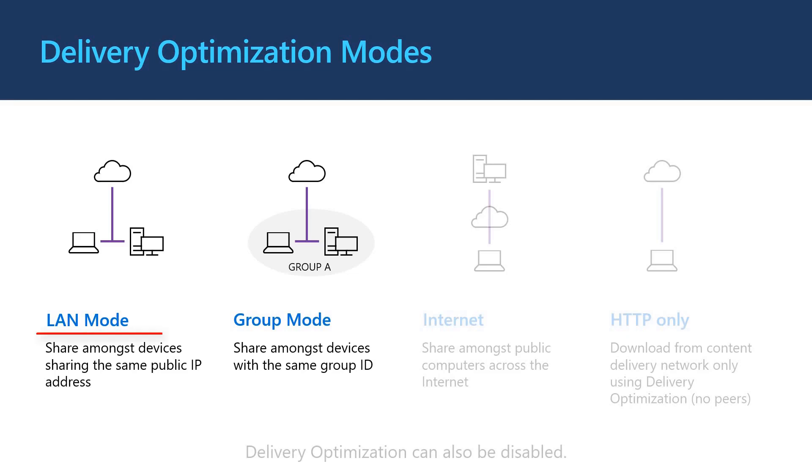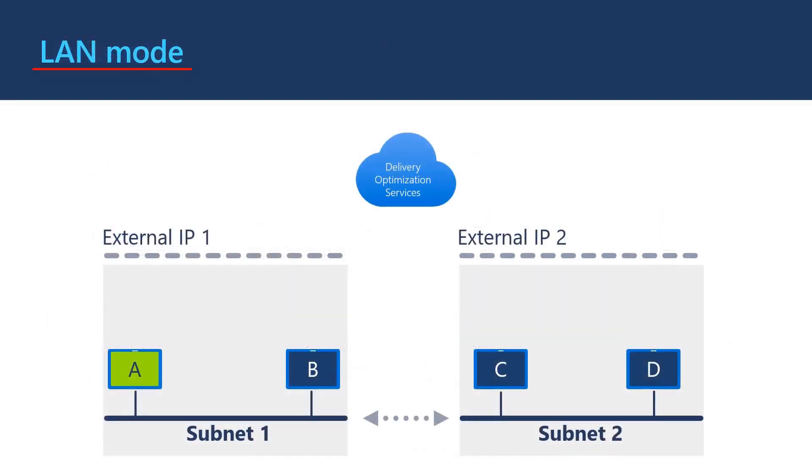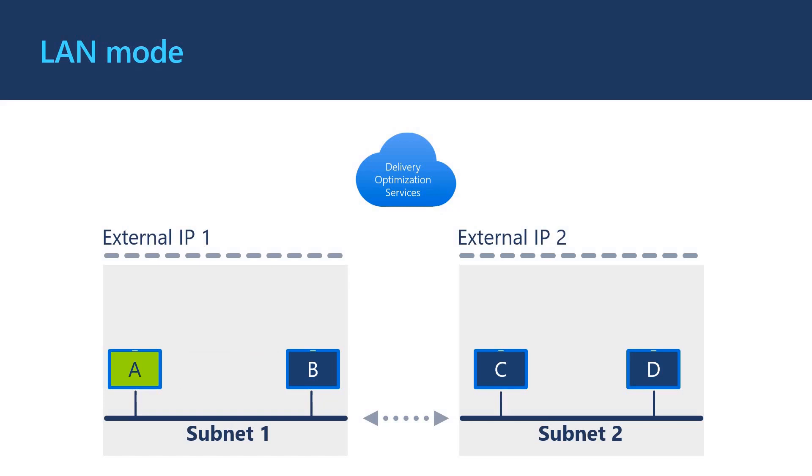In managed environments, we see LAN mode and group mode as the most common. LAN mode, aka same NAT peer-to-peer, is the default configuration of delivery optimization. In this configuration, delivery optimization seeks peers in the same local network. It does this by identifying peers behind the same NAT, otherwise known as devices breaking out to the internet using the same public IP address.